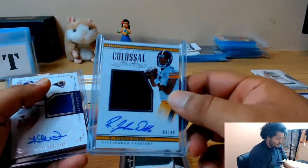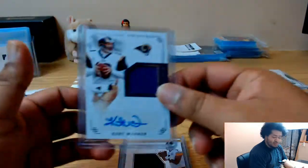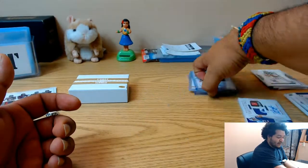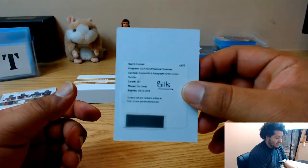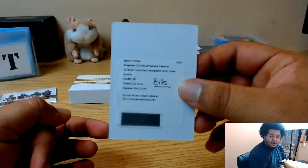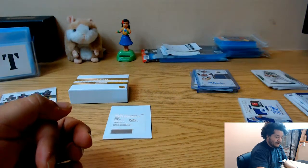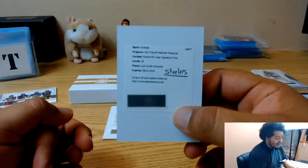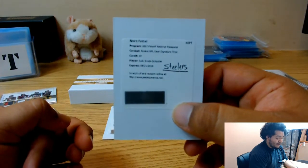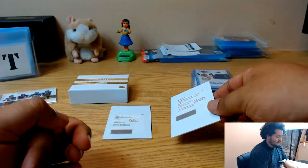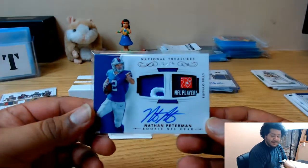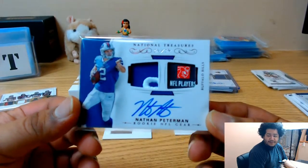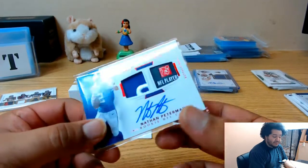Joshua Dobbs Steelers, Kurt Warner Rams. Move that over there. For the Bills, a rookie patch autograph green jersey number of Zay Jones redemption. And a rookie NFL gear signature trio for the Steelers, Juju Smith-Schuster. Oh, we also hit a one-on-one Nathan Peterman, it's pretty nice. Bills did their thing, pretty decent.